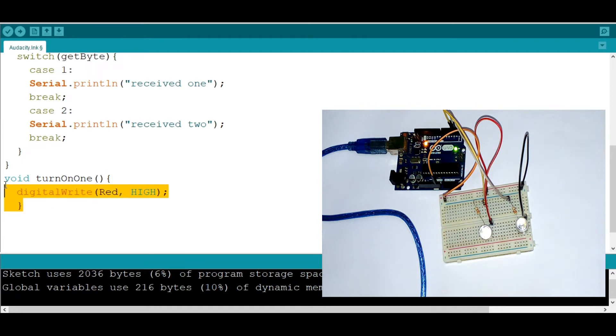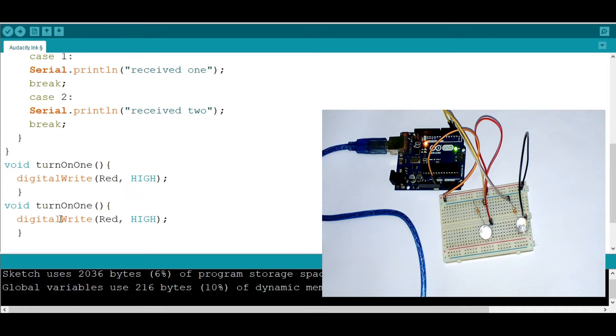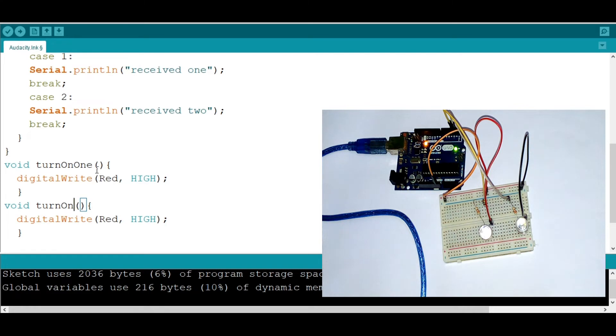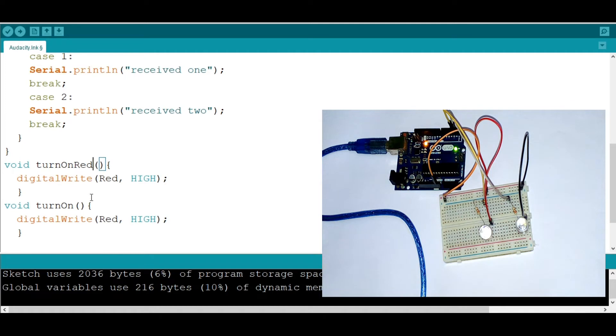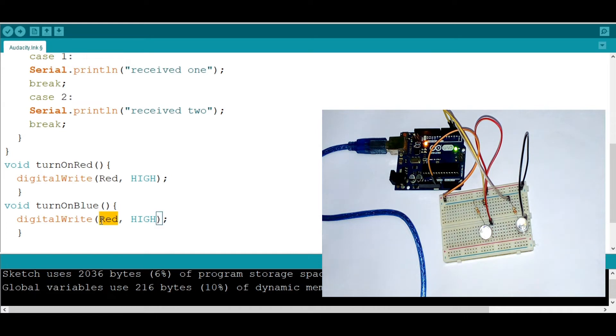So I'm going to need another function. I'm going to do it the same right here, which is turn on two, which turns on, maybe let's say turnOnRed and turnOnBlue. Just like that. Now here I'm going to say turnOn and I'll put here blue. This is a function.